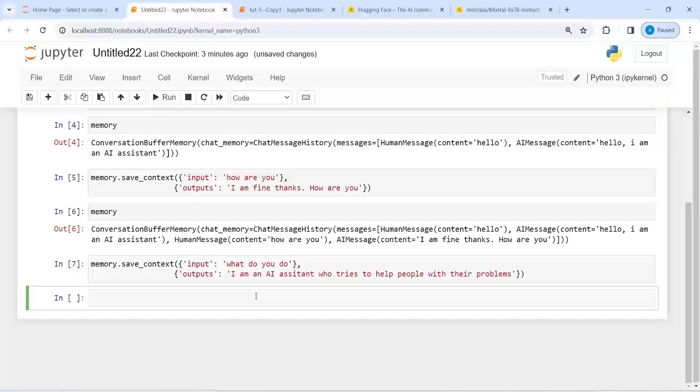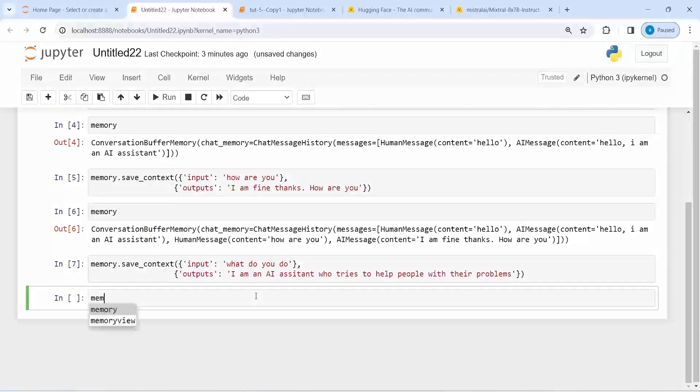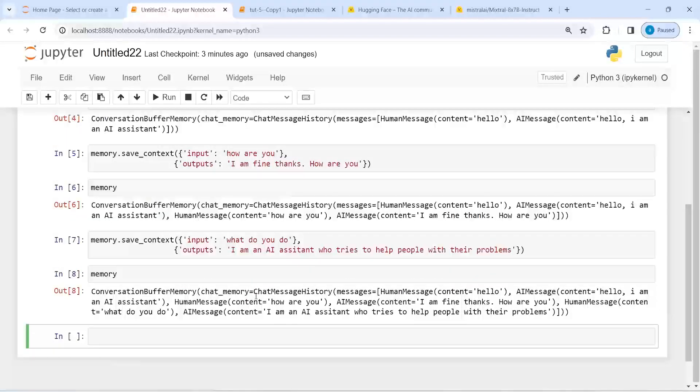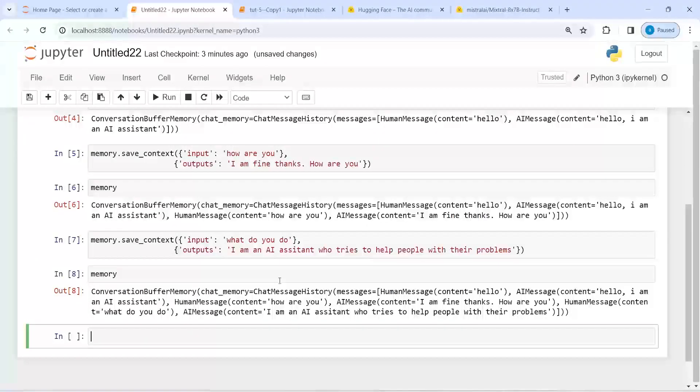And if I print this memory object, so you see that we have all the conversations saved in this object memory.